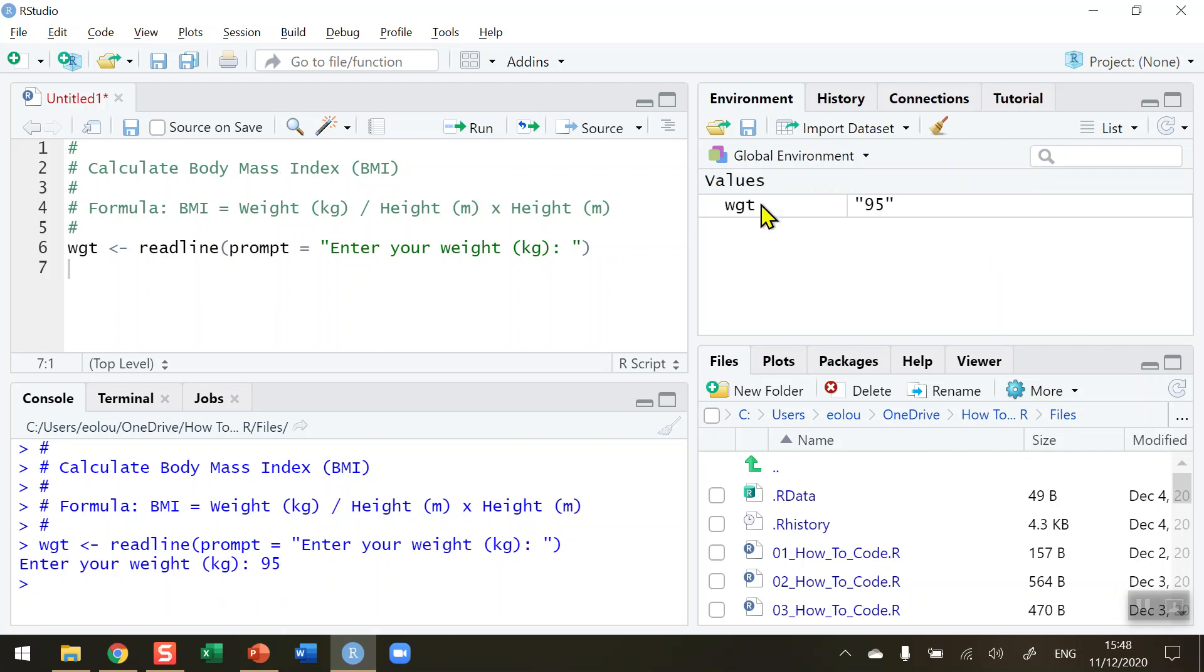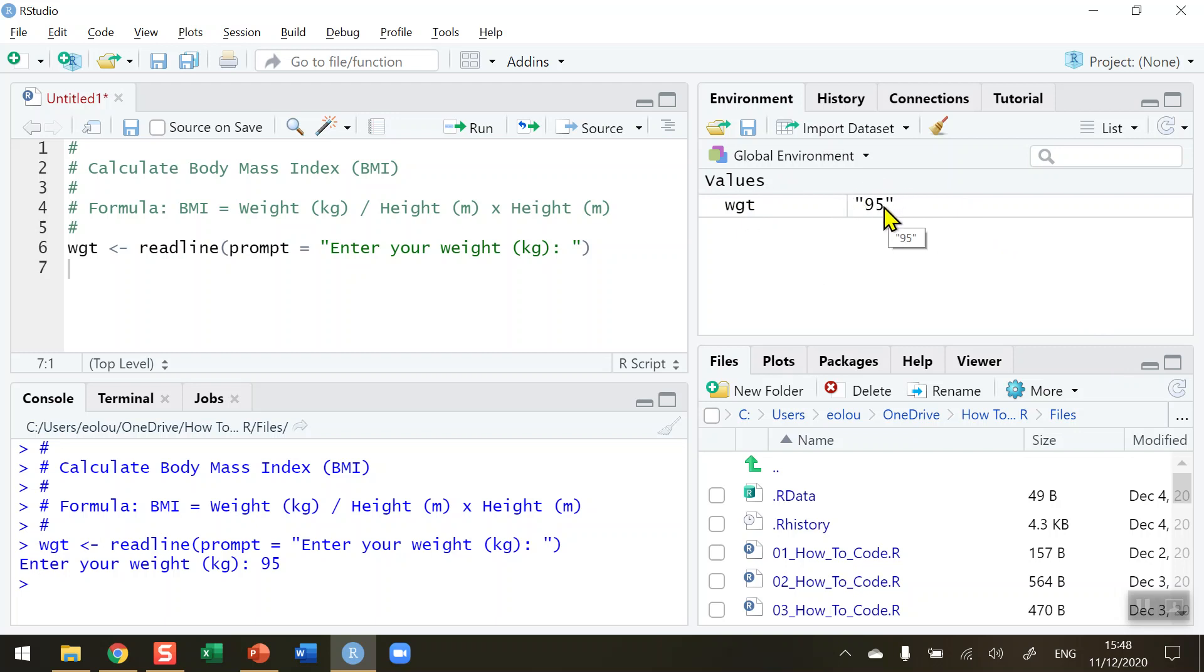And we can see up in the global environment that weight has a value of 95. Though do note that the value is surrounded by inverted commas, indicating that this is a character or a string and not a numeric value. We're going to have to do a little bit of converting in a moment. We've got the person's weight. Now let's get their height.